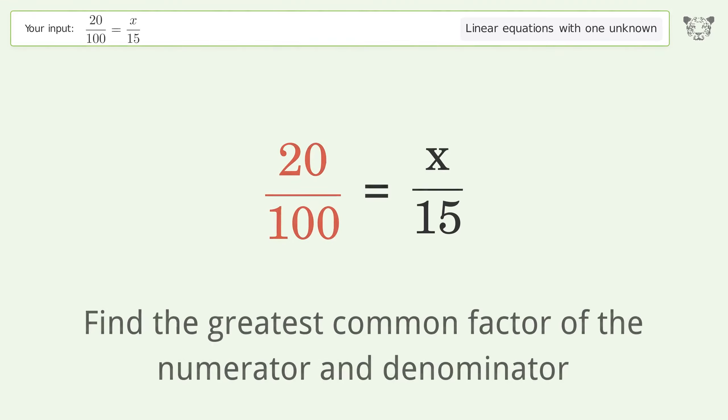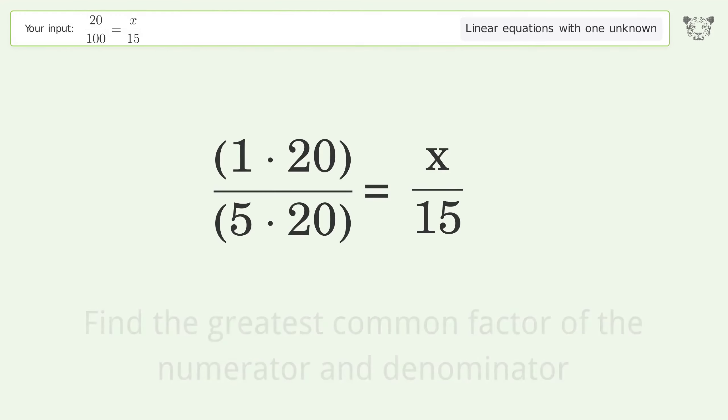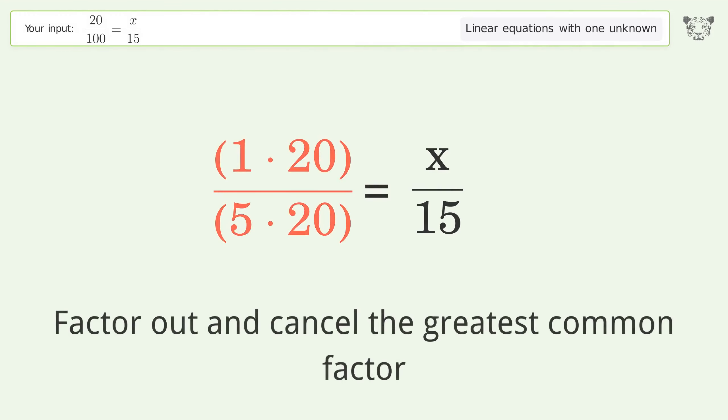Find the greatest common factor of the numerator and denominator. Factor out and cancel the greatest common factor.